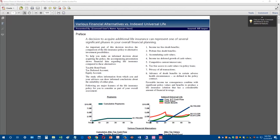Hi everybody, this is Don Prenn with Innsmark. I wanted to take a couple minutes and explain the new comparison of plan costs presentations that we've added in the Innsmark illustration system, which Bob was talking about in blog 184.